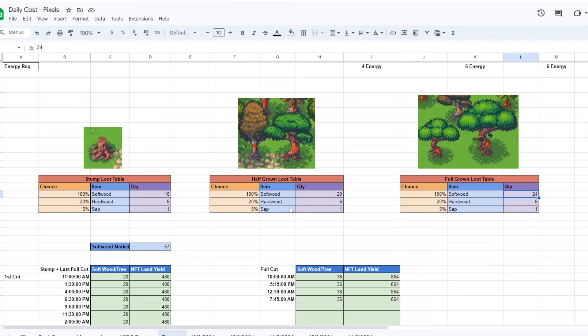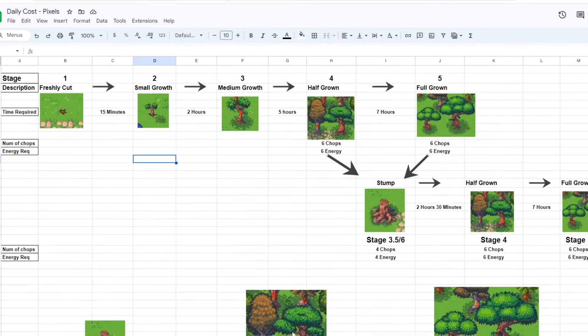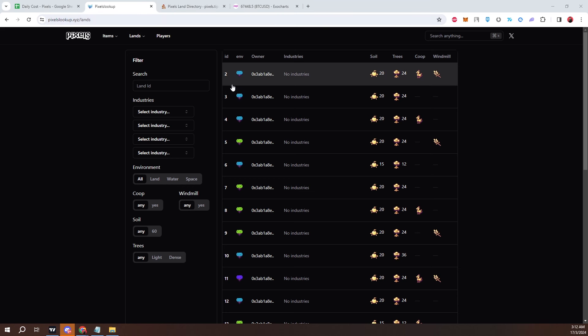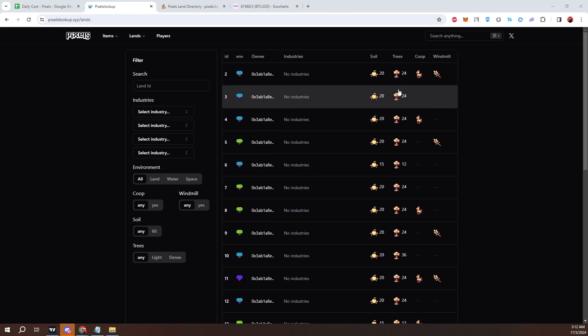Now some tips and tricks on trees. Since we know the timing of each stage, it is possible to pinpoint when a tree will spawn. How I do it is go to this website, Pixels Lookup, link in the description, and look for the lands with trees.